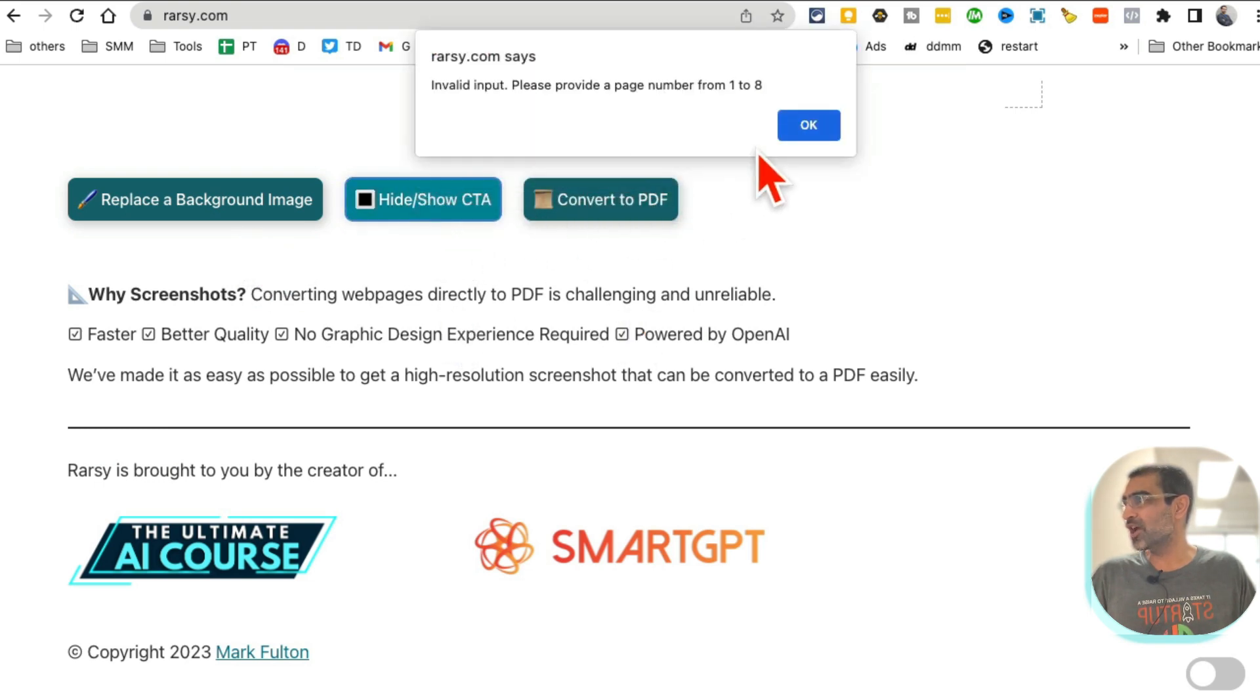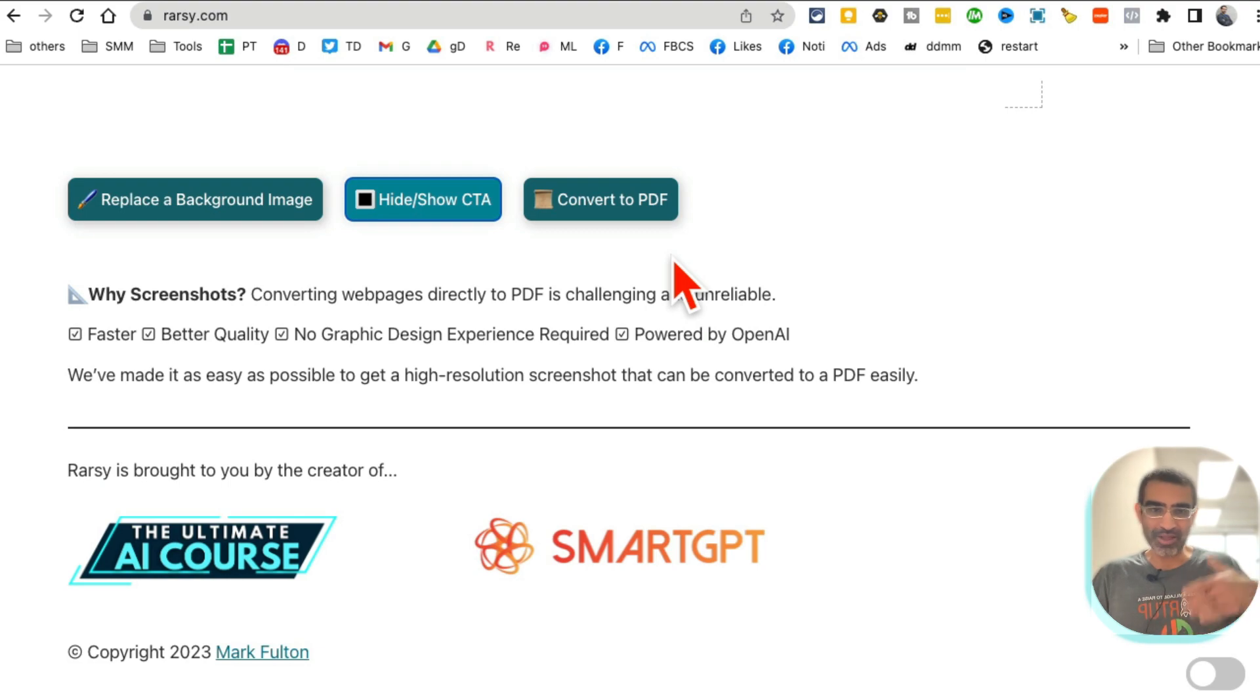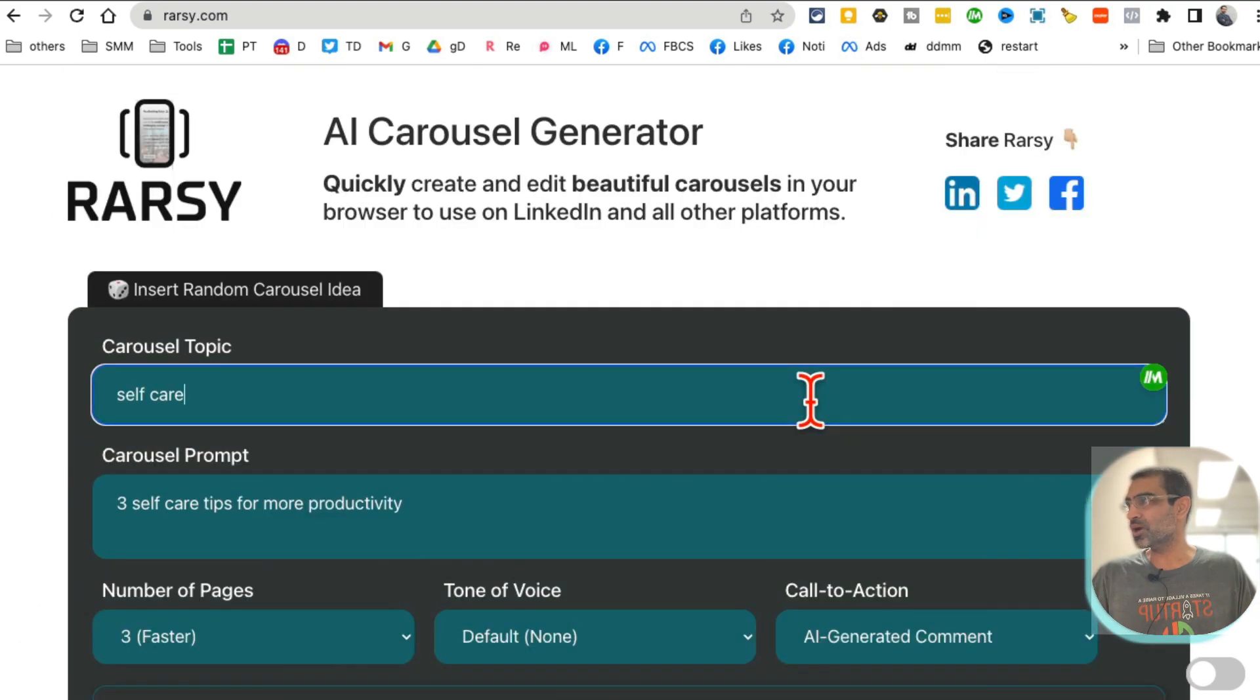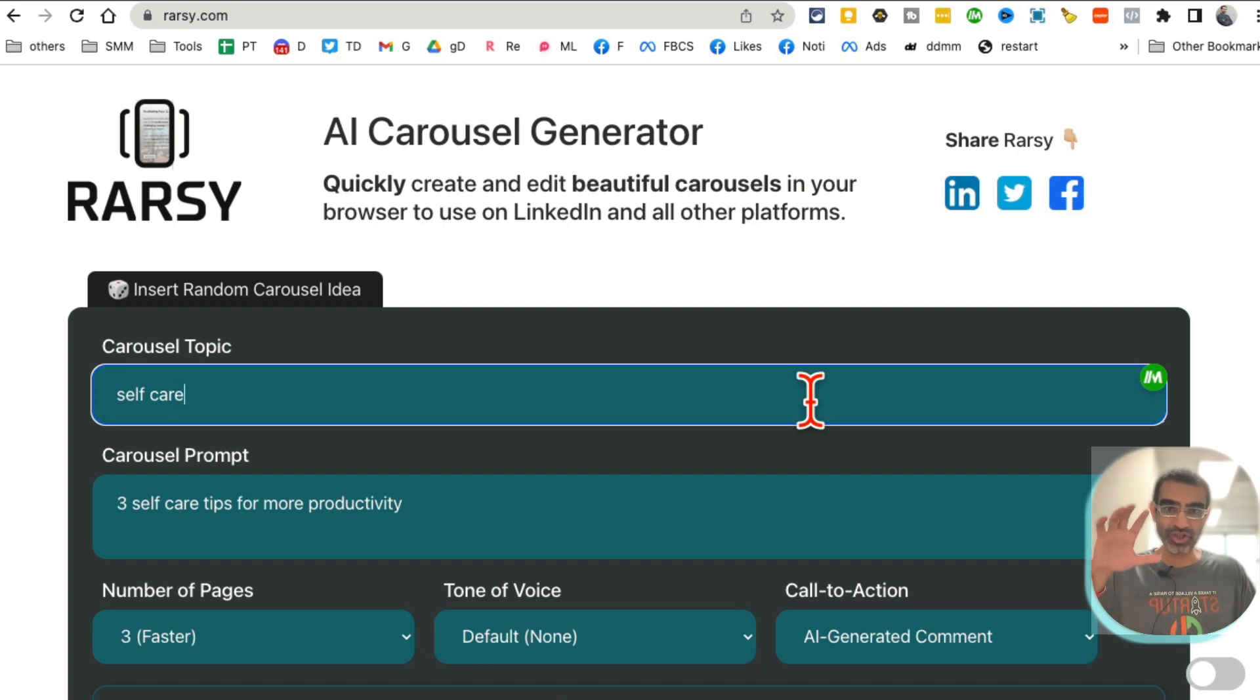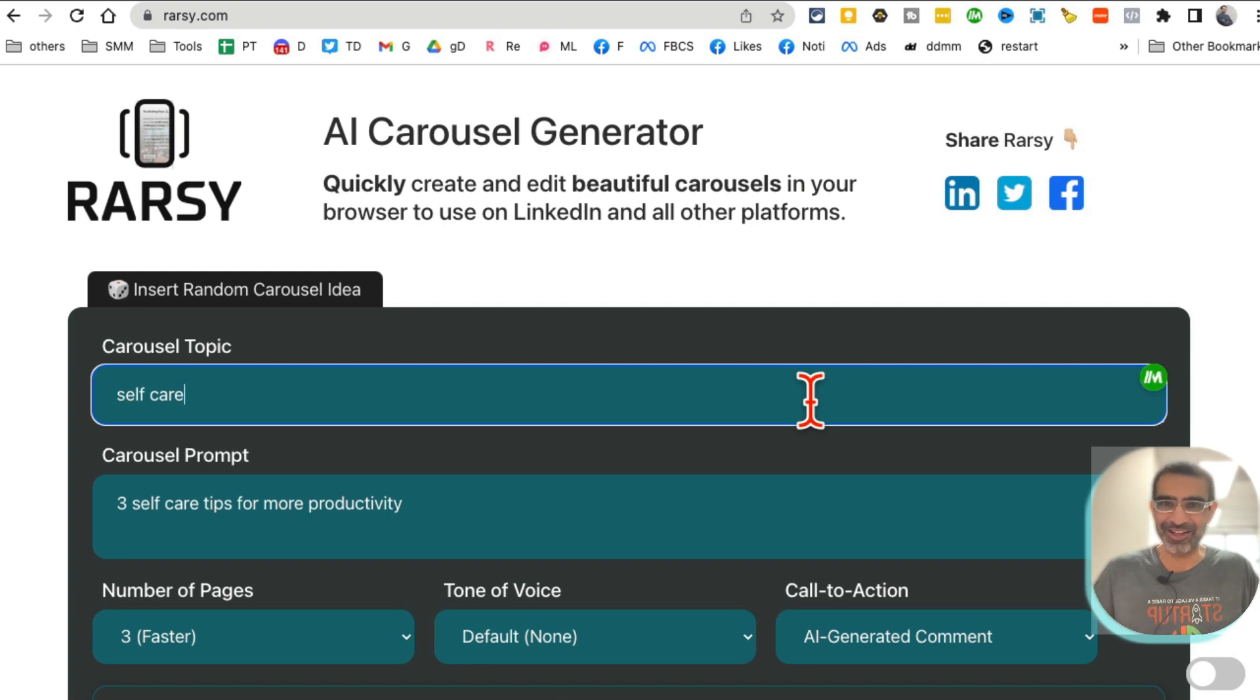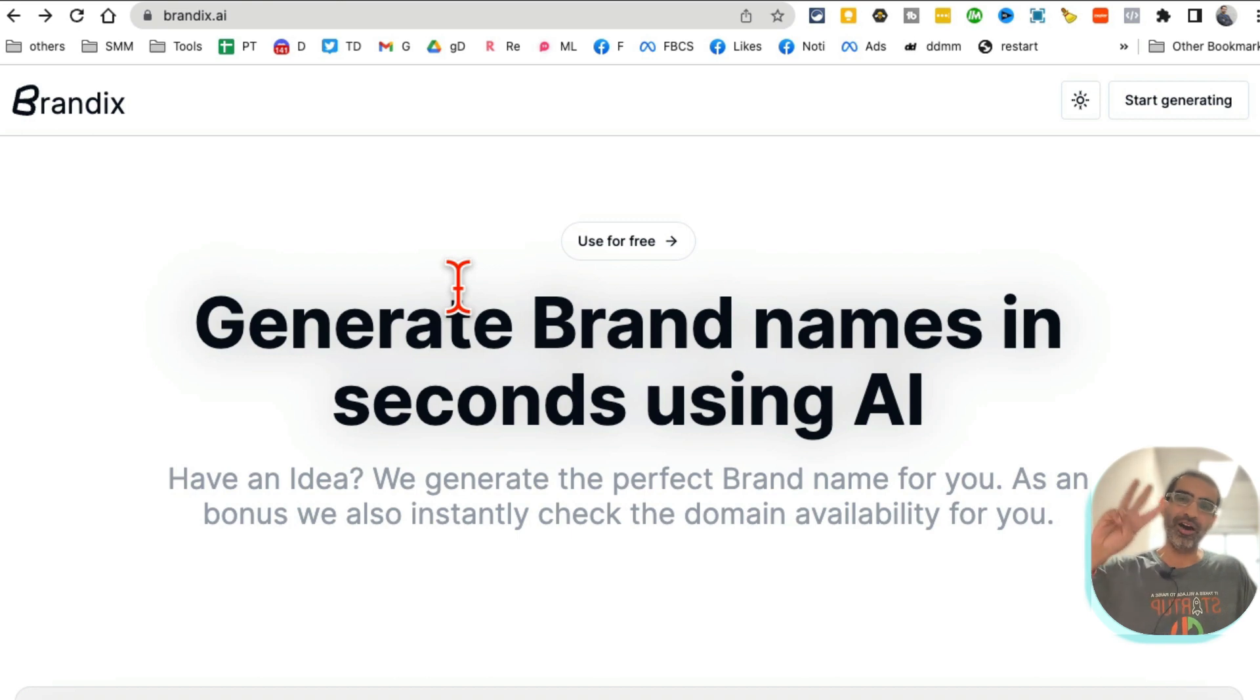If you want to replace the backgrounds you can do that. You can also hide or show the call to actions, and you can convert these to PDF and download and then add it to your social media channels. So Carousel Generator, absolutely free. I didn't have to pay anything. I didn't even have to sign in, so there's no account creation. That's how awesome this tool is.